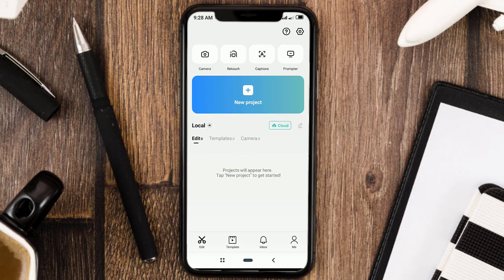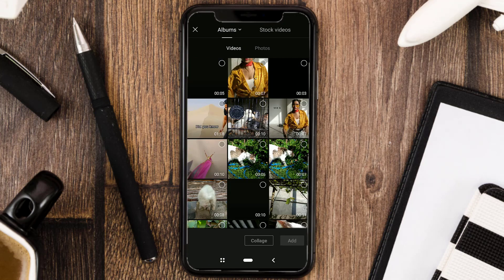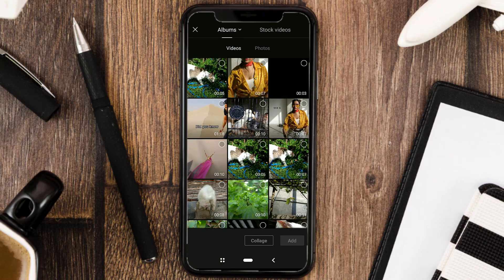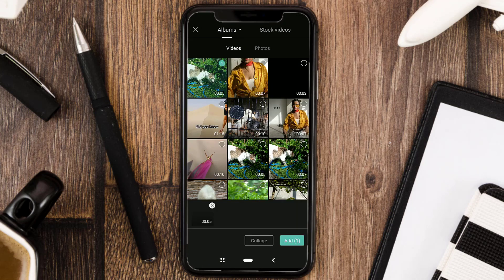Okay, first of all, create a new project in the CapCut app, and import your video.